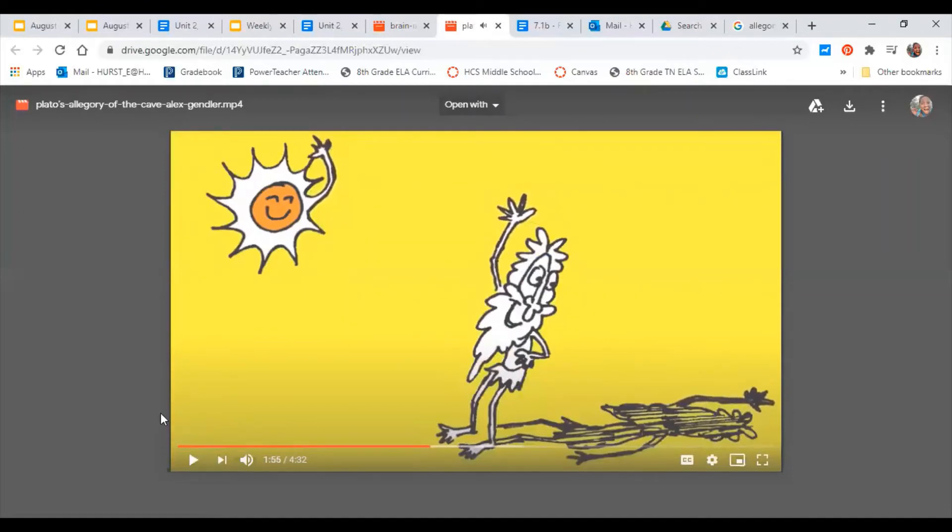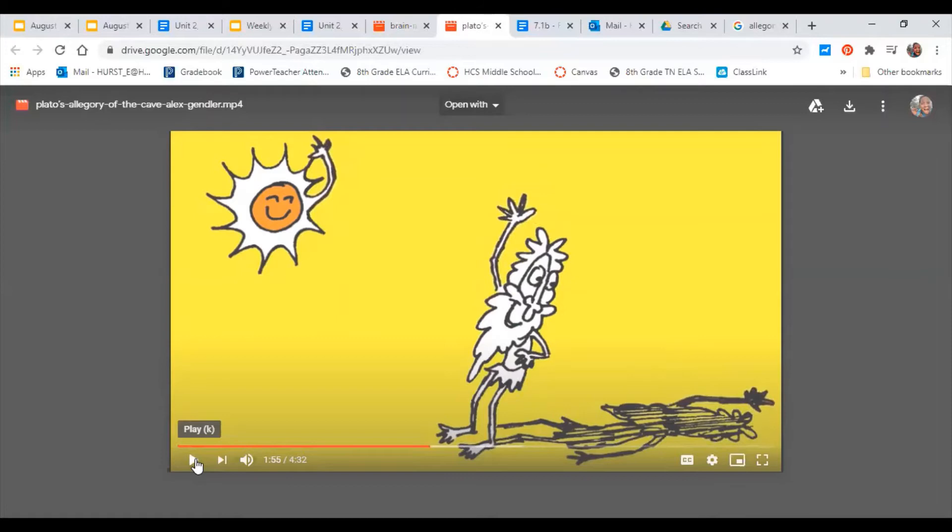All right, why does the Sun change the prisoner's belief? When you're ready to move on, press play. Well, I guess press pause and then press play.